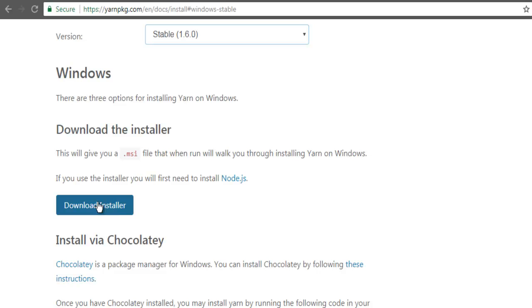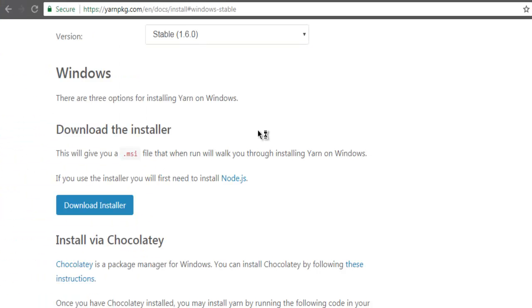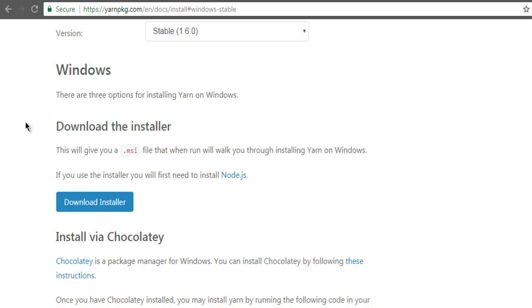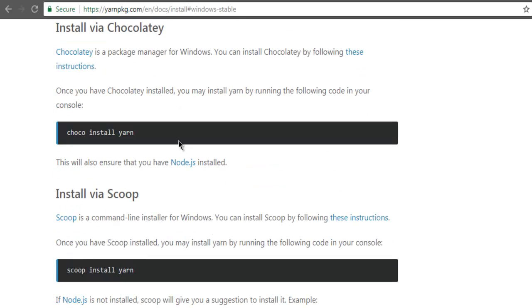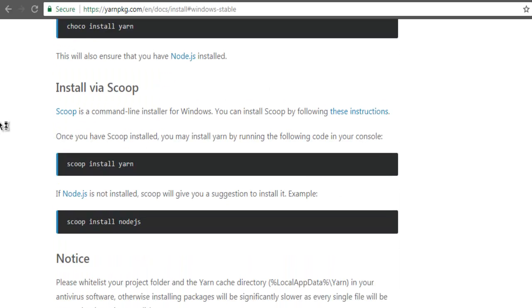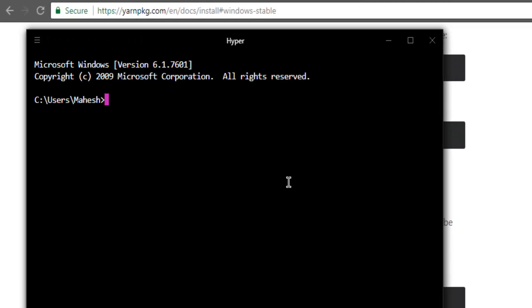So let me open Hyper, within which I'm going to show you some of the commands. Apart from this option, you can also use Chocolatey where you can see choco install yarn is the command to install Yarn. For Scoop users you can use scoop install yarn.